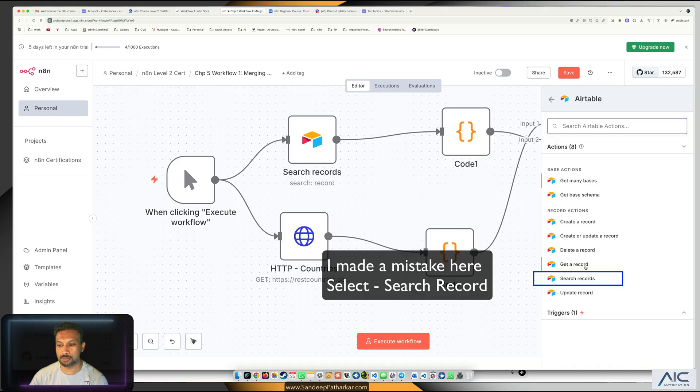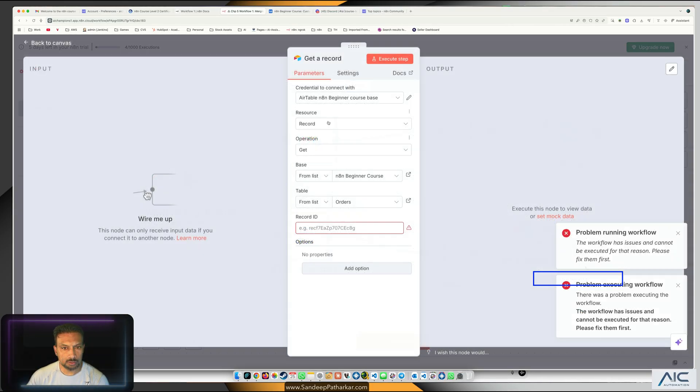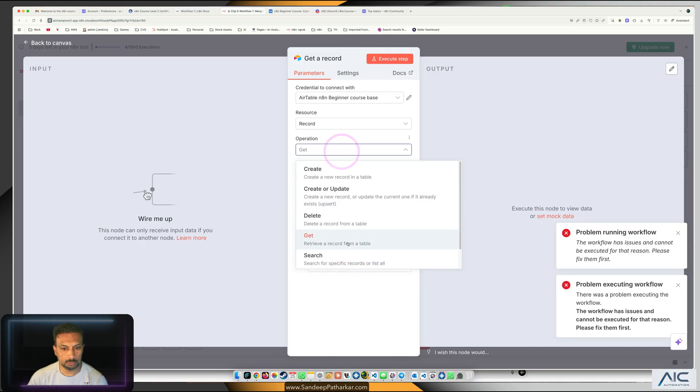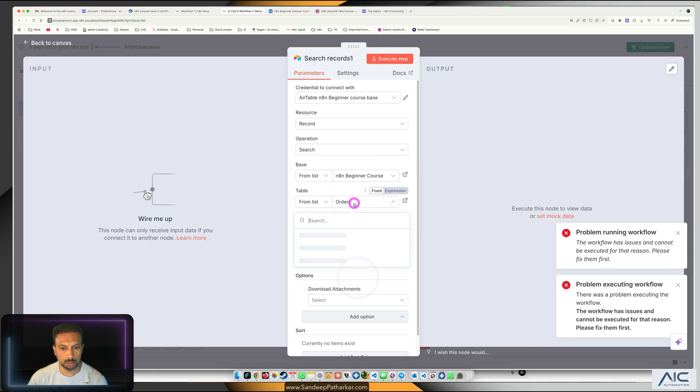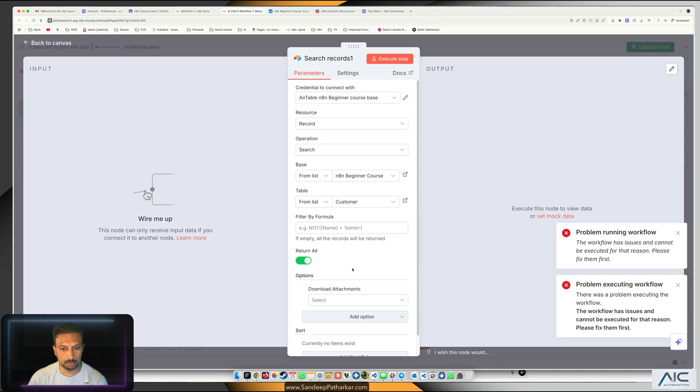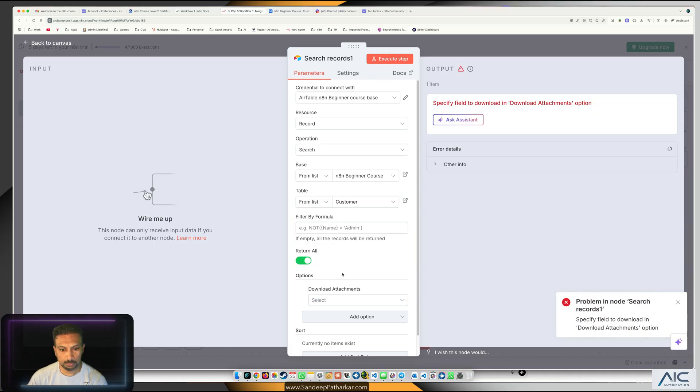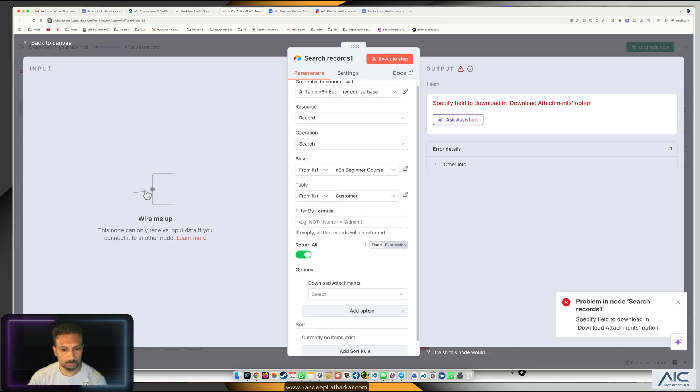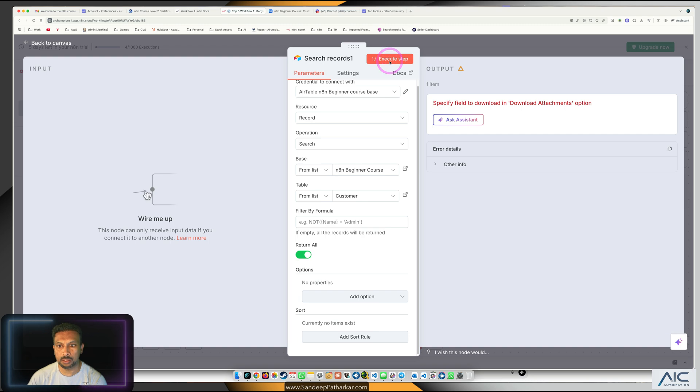Get records, right. Let's do a search maybe. Business course, we don't need orders, we need customer, we need all the data.